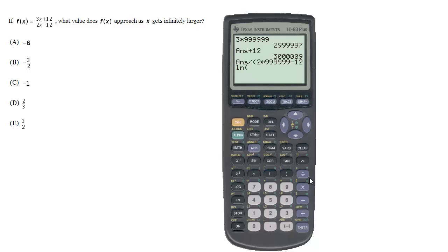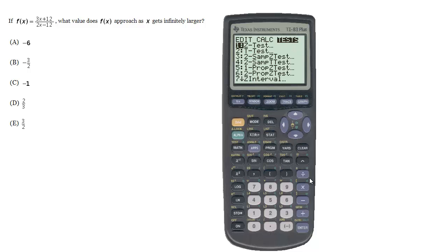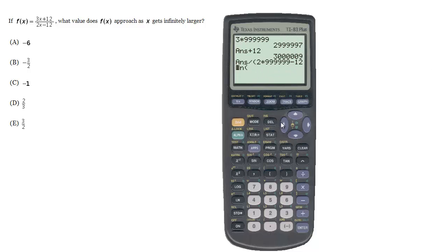And let's see what we get. 1.5001. So we can see as this number is going to get bigger, if we wanted to test with seven nines or whatever, it doesn't matter...